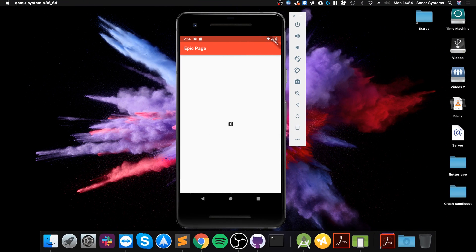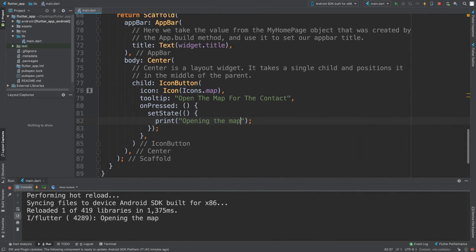Let's see what we get on our application. We get this map button, so we can click it and we get "opening the map." That's it, that's really all there is to it.